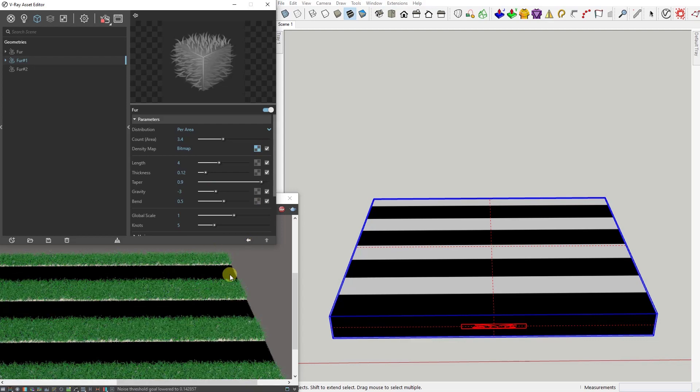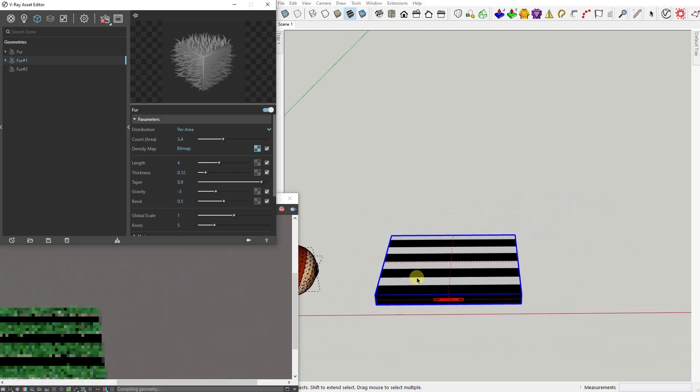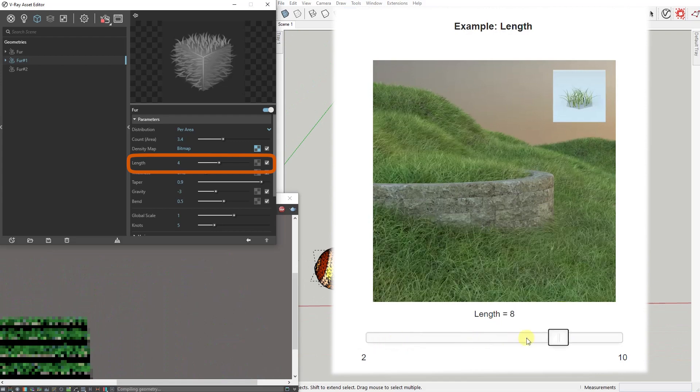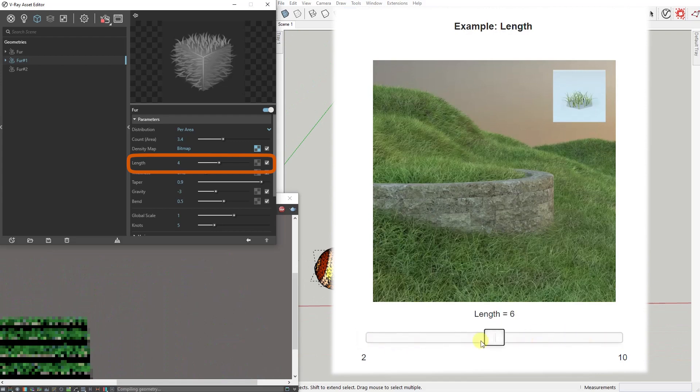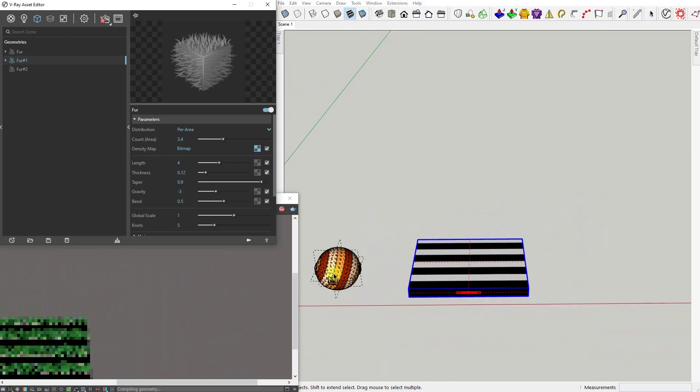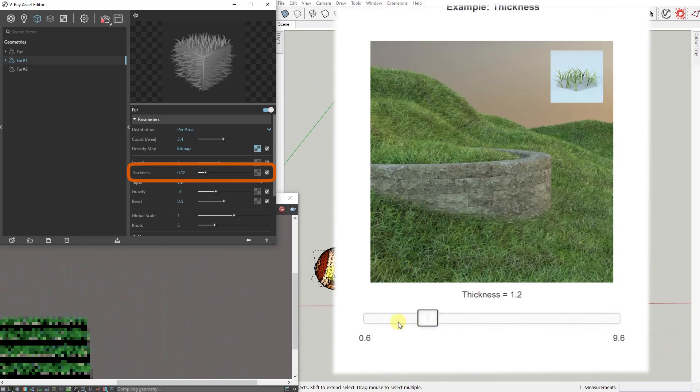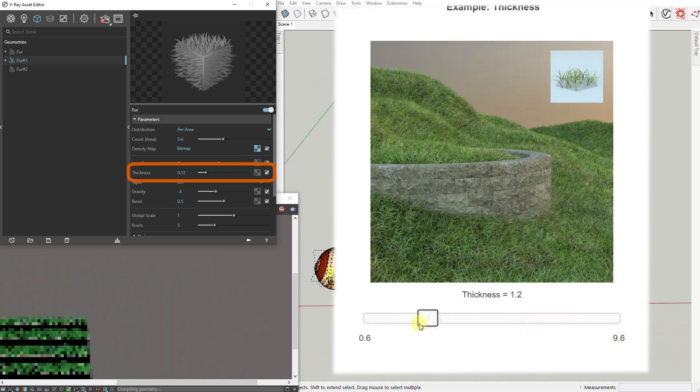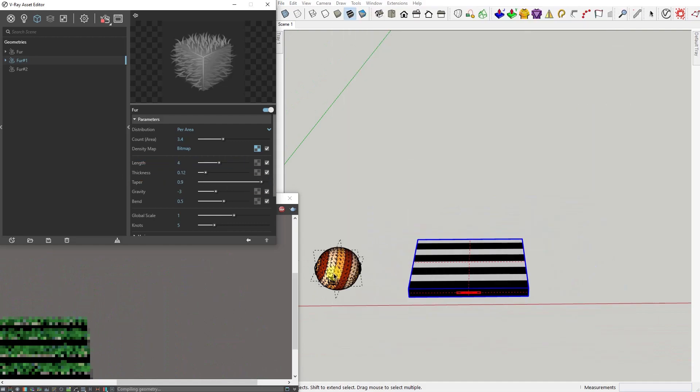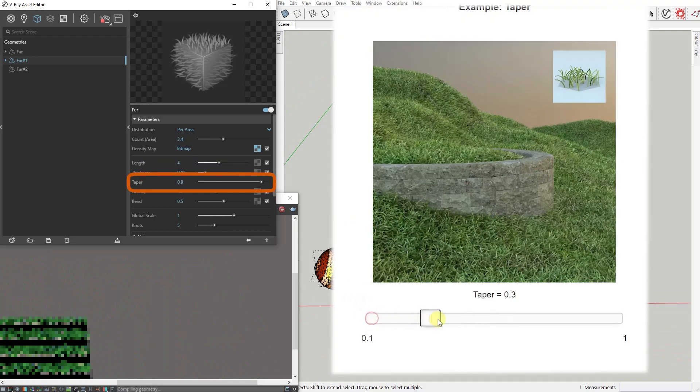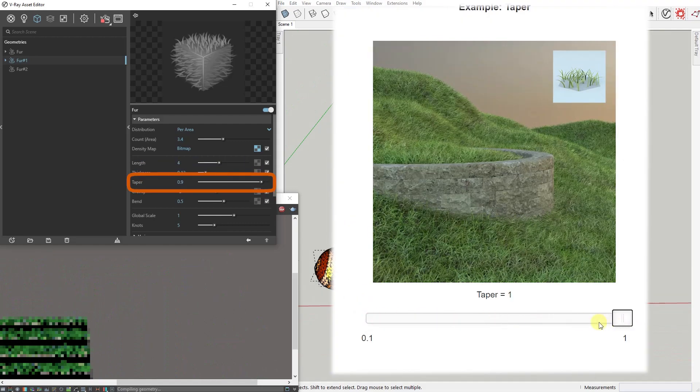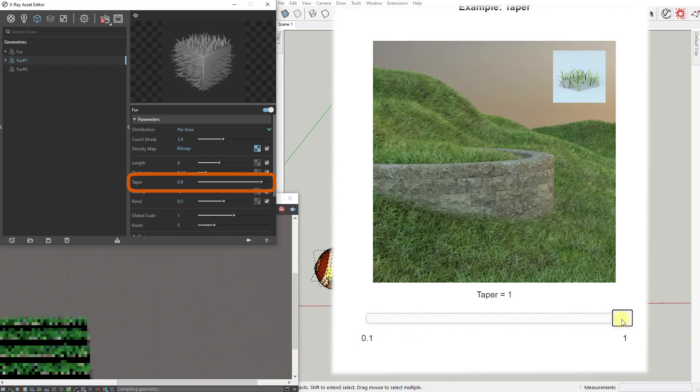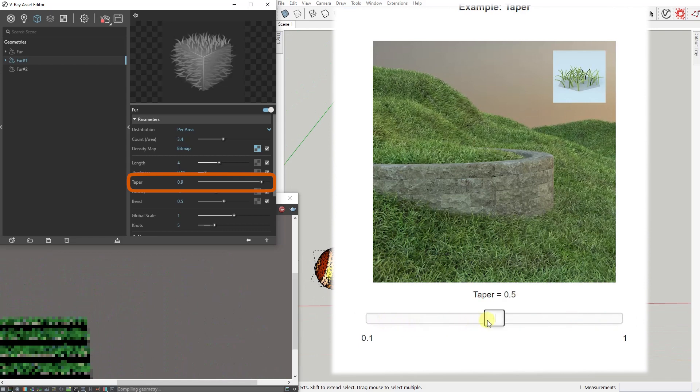Length controls the length of the strands. Thickness controls the thickness of the strands. Increasing the value of Taper will make each strand thinner at its upper end and wider at its base.